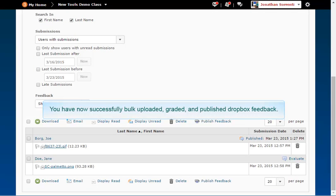You have now successfully bulk uploaded, graded, and published Dropbox feedback.